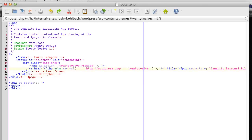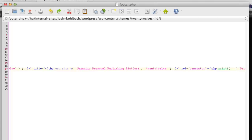But you should be able to see this a tag here. And it says a href equals and then wordpress.org. So that's the link that we want to get rid of.